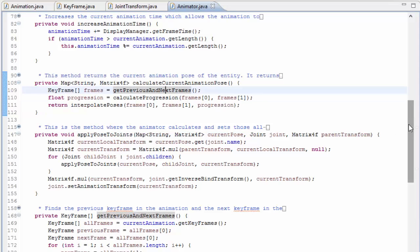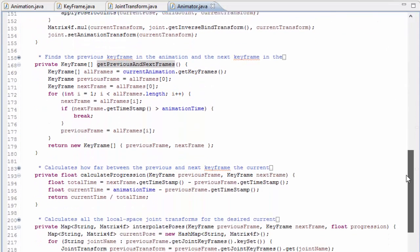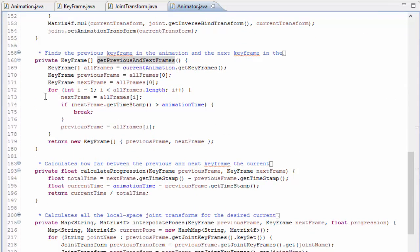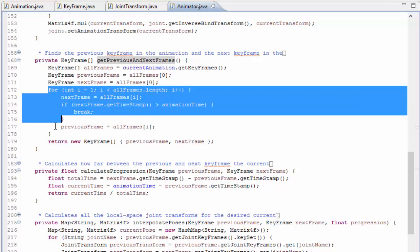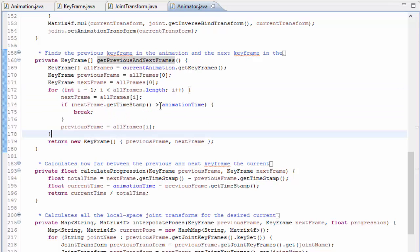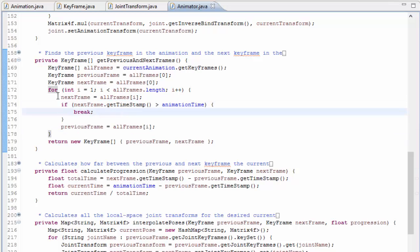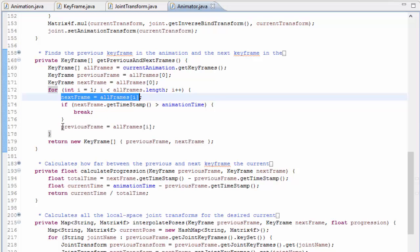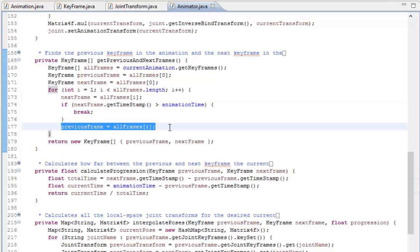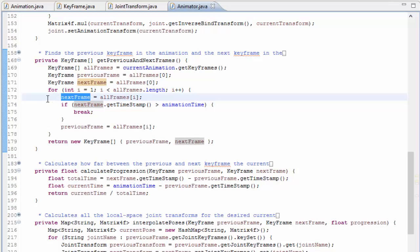Let's have a closer look at how it finds the previous and next keyframes. It simply iterates through the frames until it finds one with a time that is greater than the current animation time — that must therefore be the next frame, and so the previous frame is the keyframe from the previous iteration. Depending on what you need your animation system to do though, you could certainly do this in more optimised ways, such as keeping track of the current keyframe so that you don't have to search through all of the keyframes every frame.